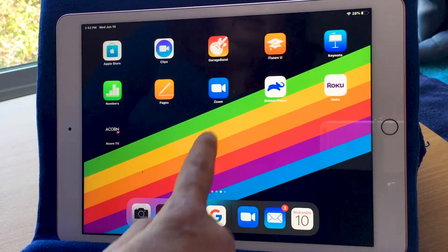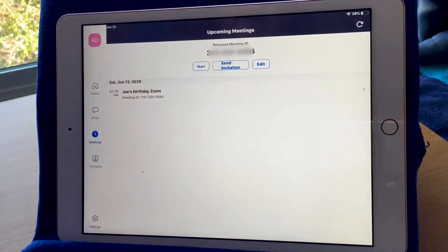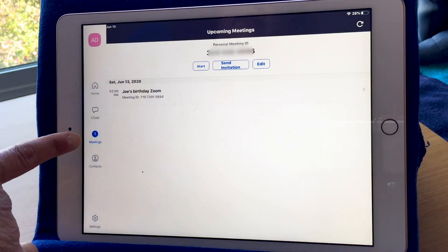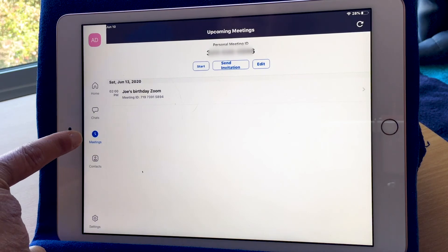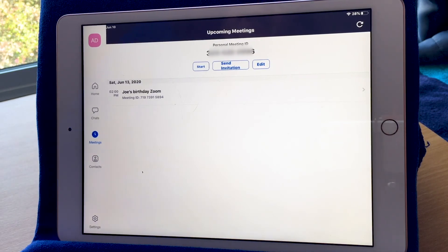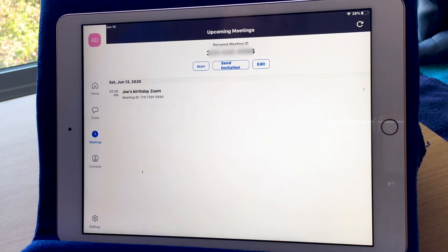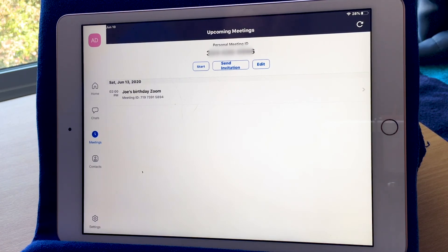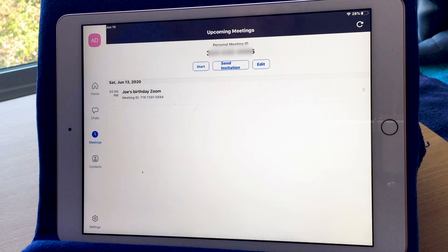Here's my Zoom app and I was looking at my upcoming meetings. In the next lesson, I'm going to show you how to join a Zoom meeting and what all of the features are that you can use while you're actually in a Zoom meeting with others. Thank you.